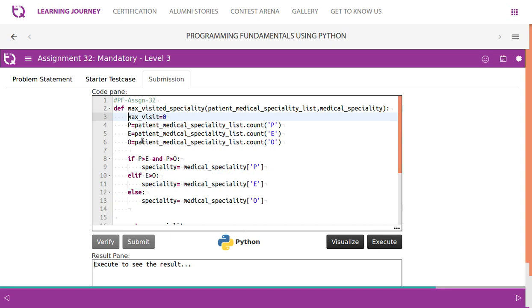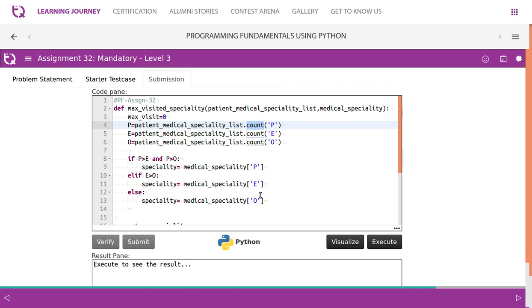So you use a variable called the maximum visit. So P, there is a function called count, right? In Python, patient medical specialty list dot count. So it gives us the value for P, then E and O. Then we have a simple comparison, whether P is greater than E and O or E is greater than O or finally. So if it is so,